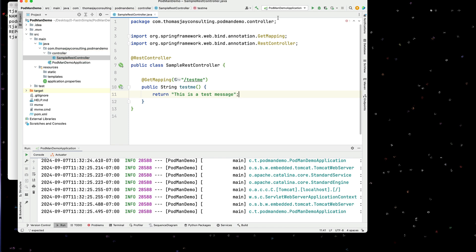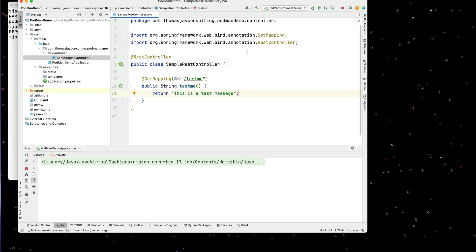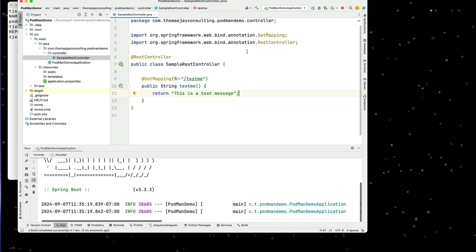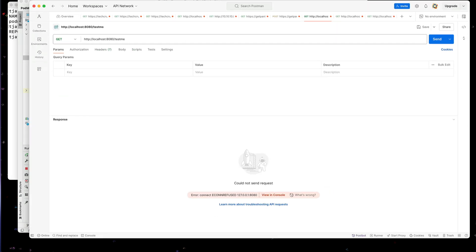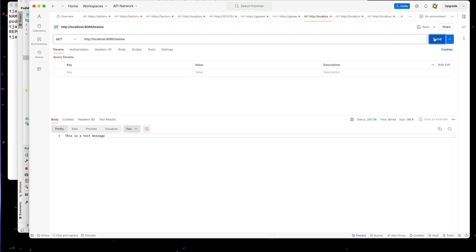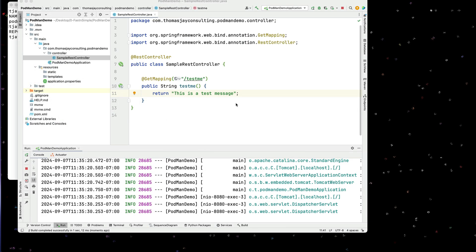Okay, let's run this and make sure it runs. We'll use Postman to verify it. All right, and we got our test message back. Great. And this is currently running on port 8080.